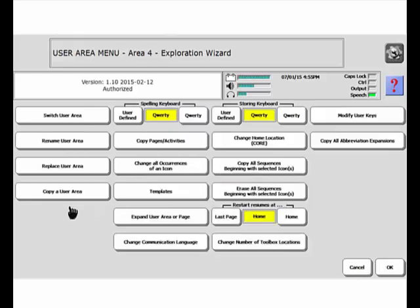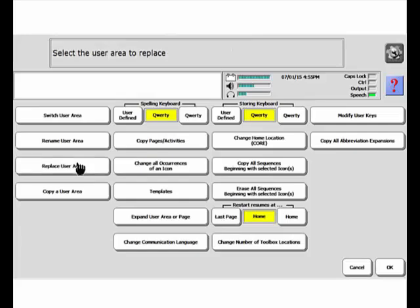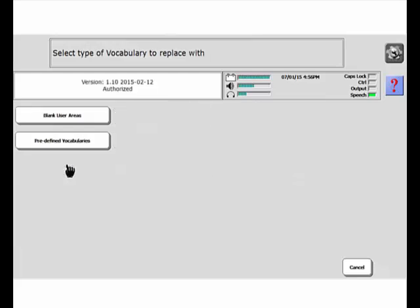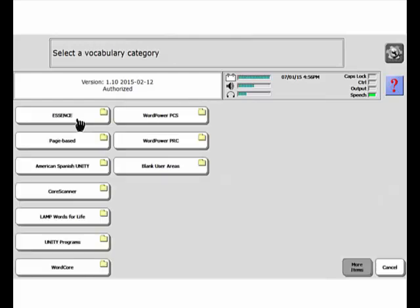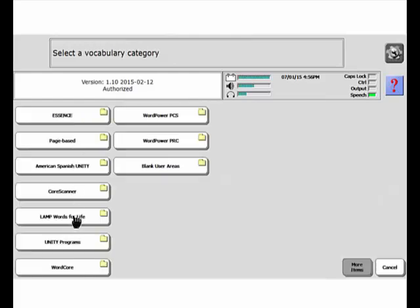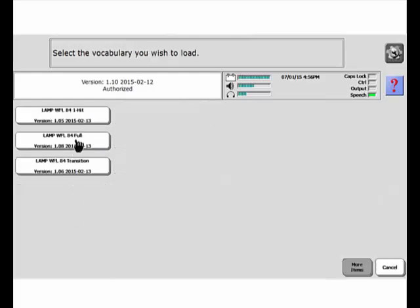What I'm going to do is, once again, last time, Replace User Area, replacing with Lamp Words for Life 84 full. Predefined vocabulary in English, the Lamp Words for Life folder, and Lamp Words for Life 84 full.